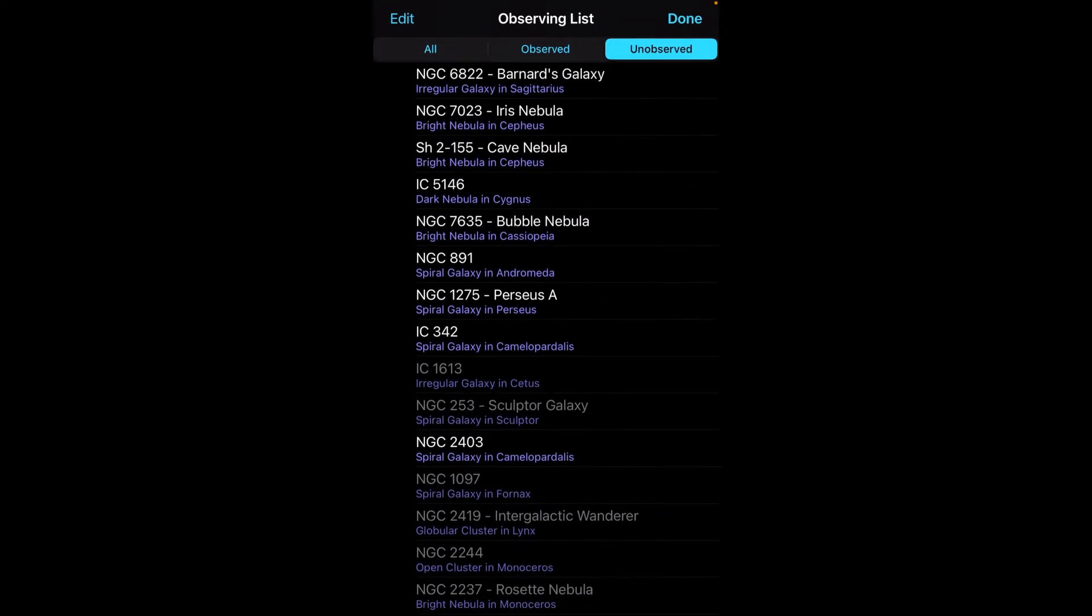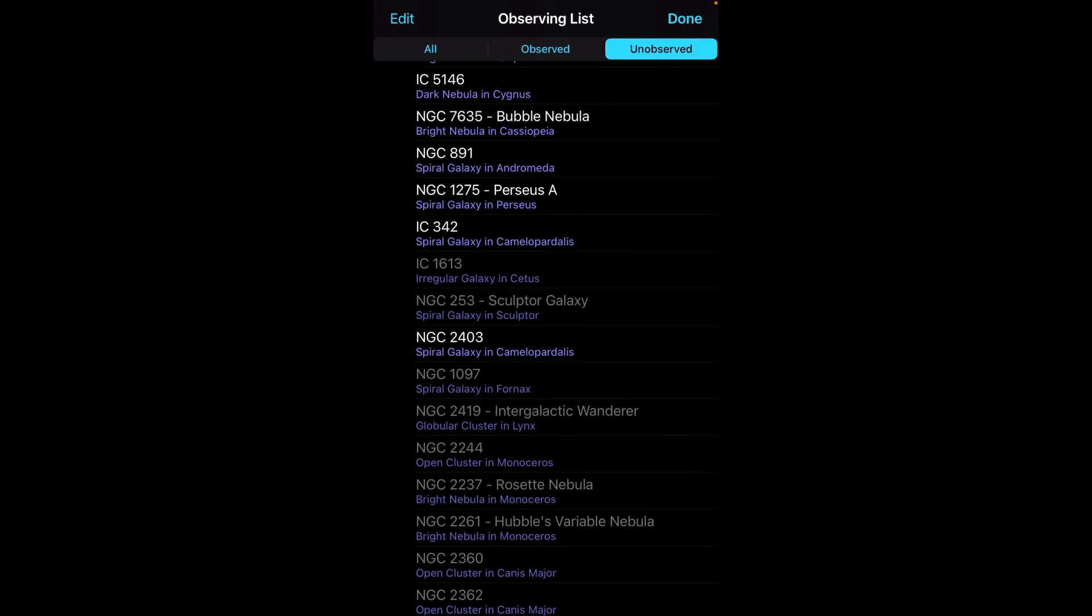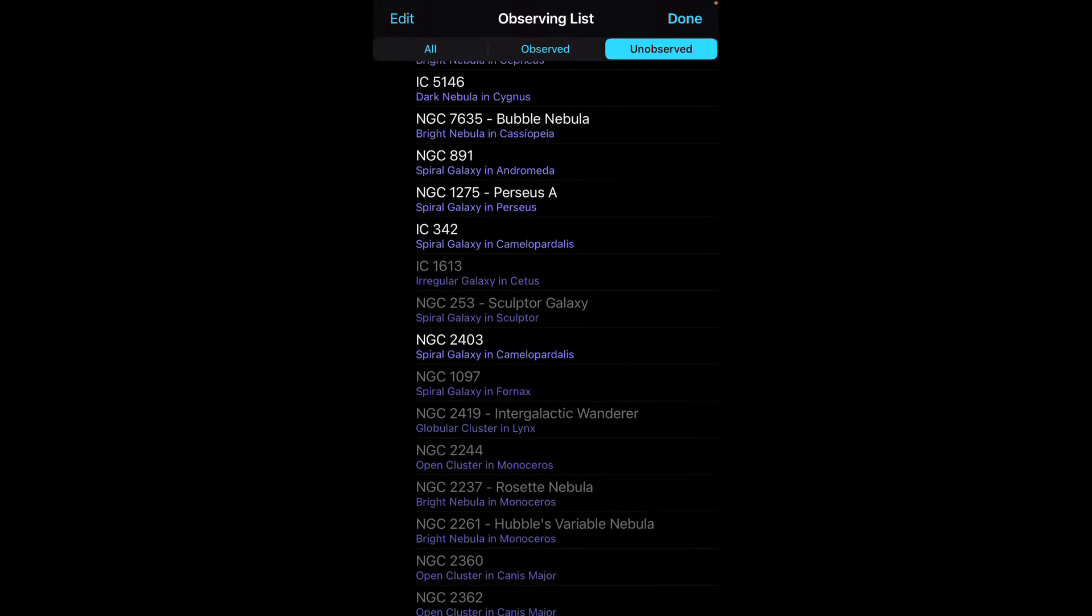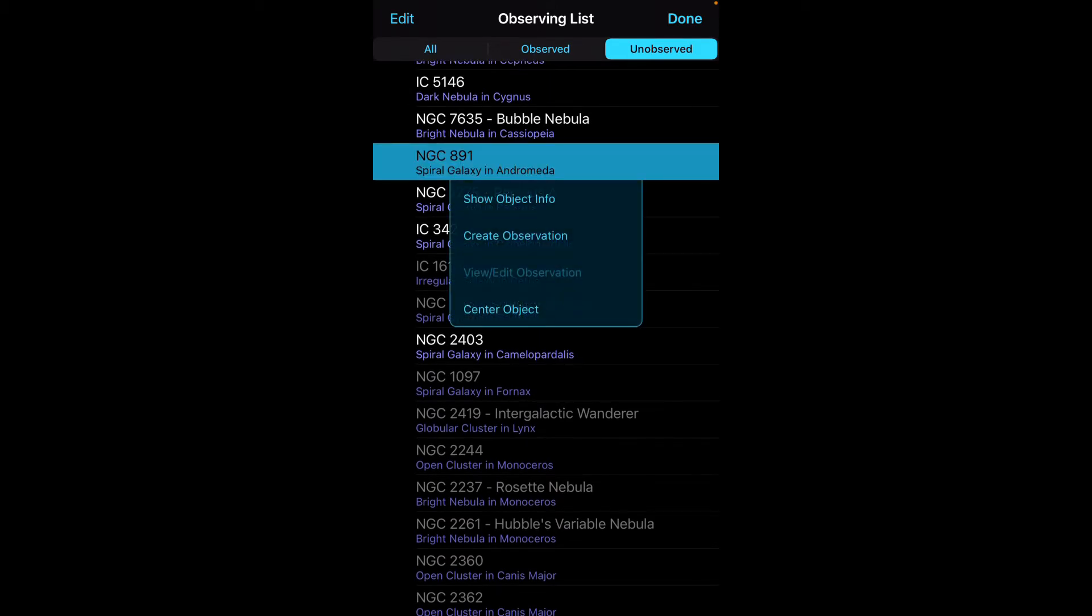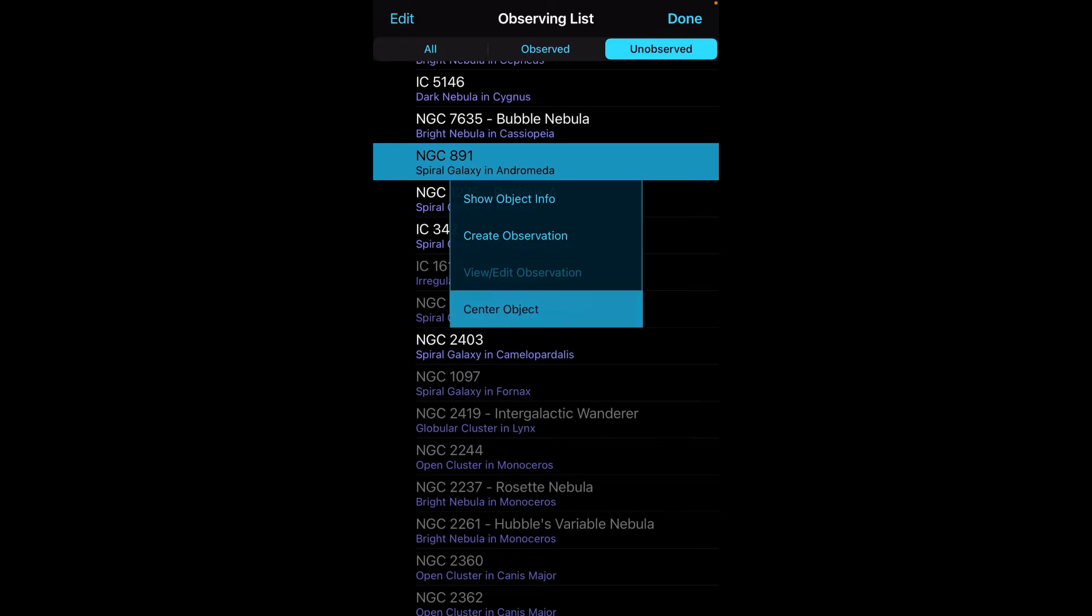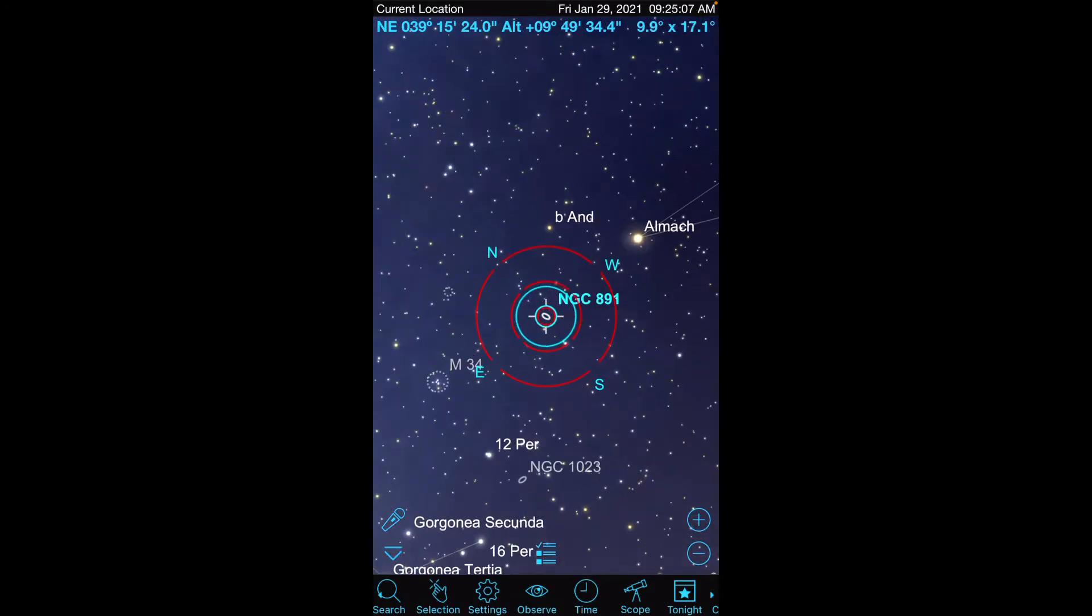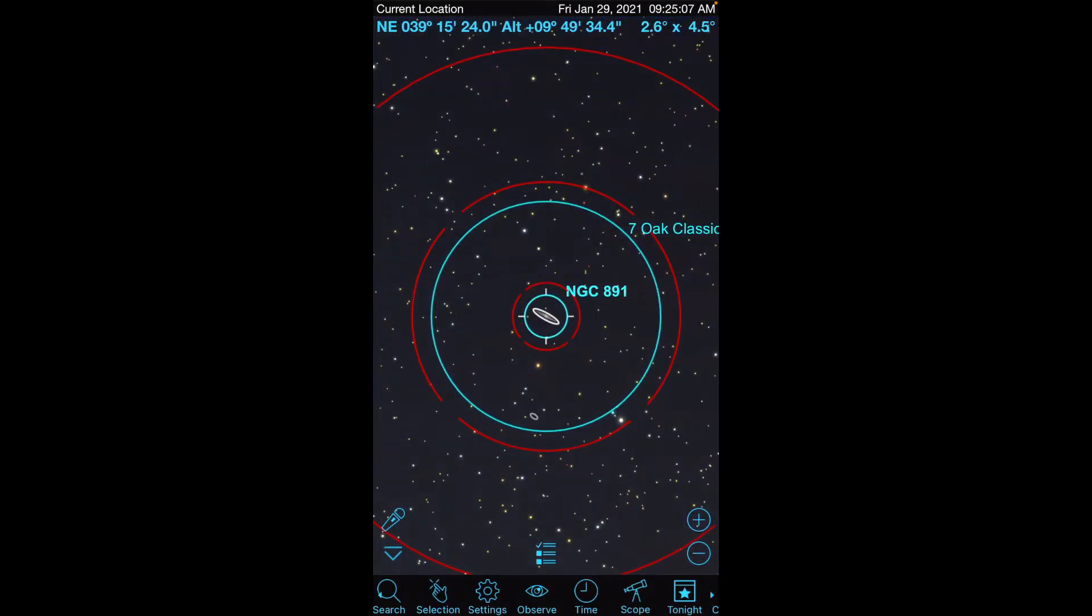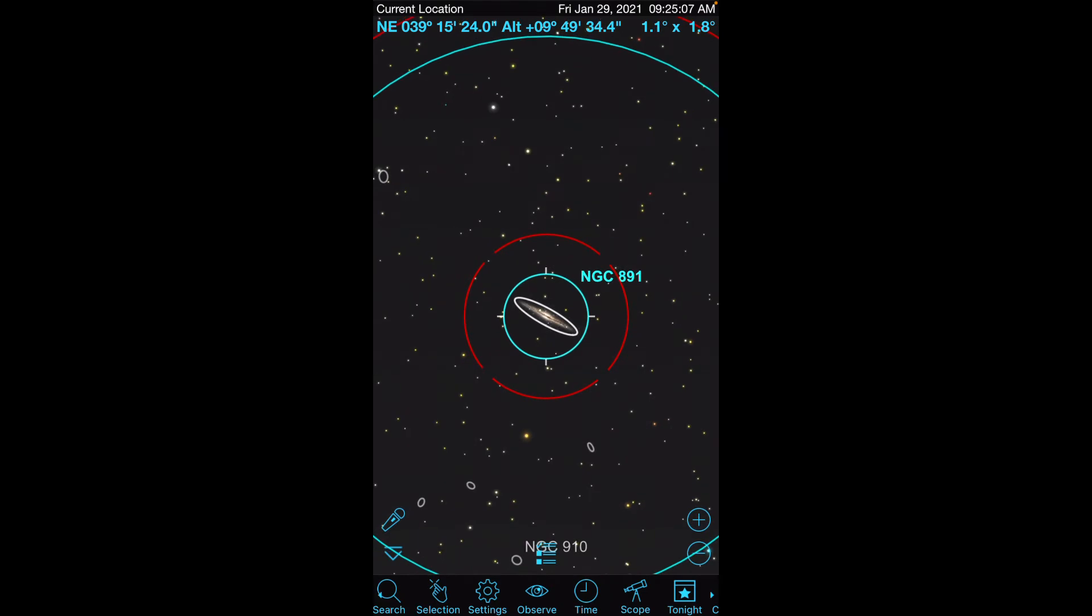Let's say I want to look up this particular galaxy in Andromeda, NGC 891. I'm going to click on it, I'm going to center, I will do my pinching, I'll do all of my alignment.